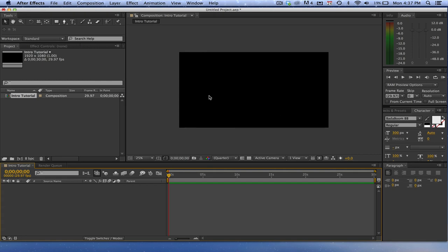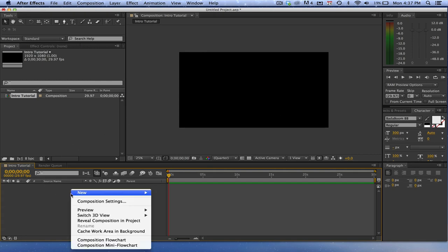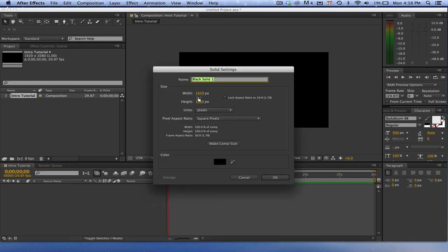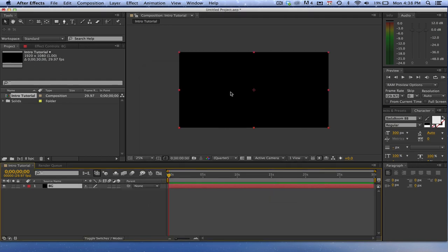Once we've done that, we want to create a background layer. So go ahead and right-click down here, go to New > Solid, and then you can name this BG for background. Make sure that it is the same width and height as your composition, and then click OK. It doesn't really matter what color — this is all depending on the kind of intro and logo that you have. Tailor this to you; don't choose the exact colors and fonts that I do.